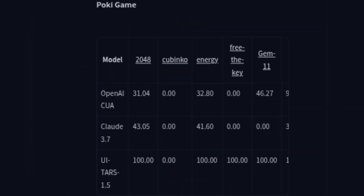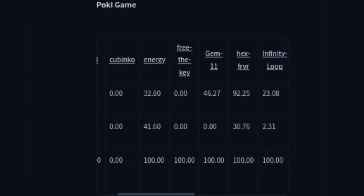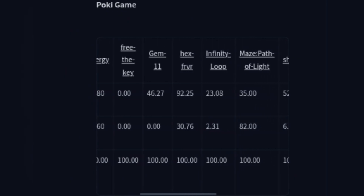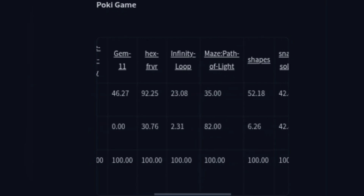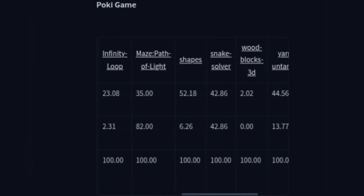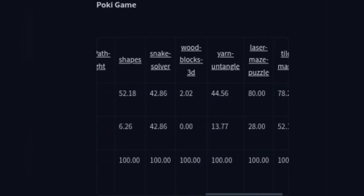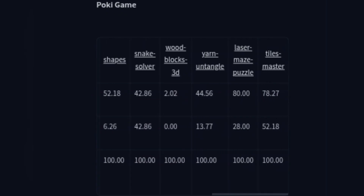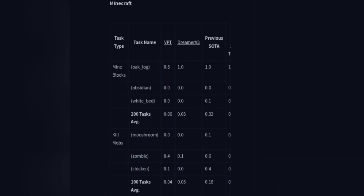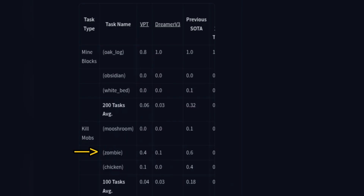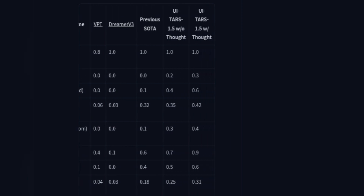And when it comes to games, this is just a blowout. On games like 2048, Energy, HexFRV, Snake Solver, and a bunch of others, UiTars scores a perfect 100. The other AIs can't even come close on most of them. In Minecraft, for the task of Kill Zombie, the previous best model scored 0.6. UiTars, with its thought process, hits 0.9. It's just flat-out better at playing the game.